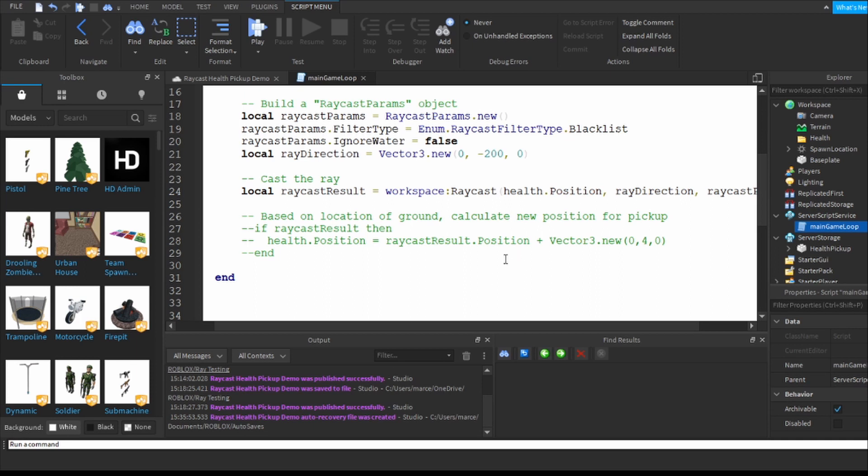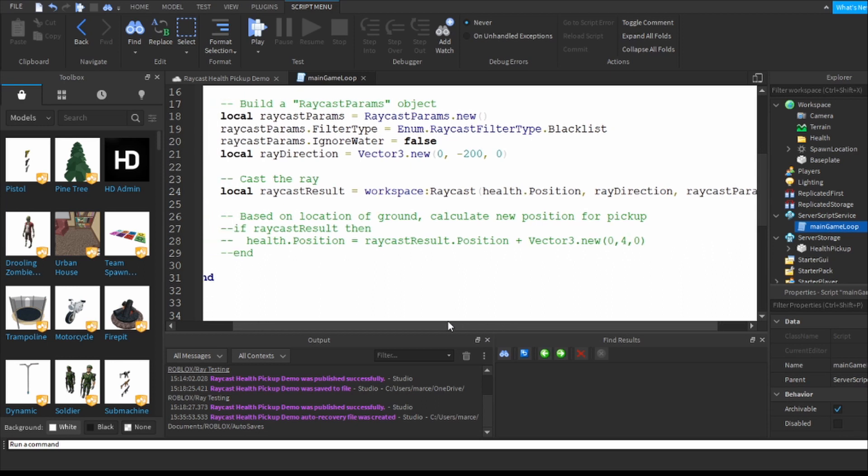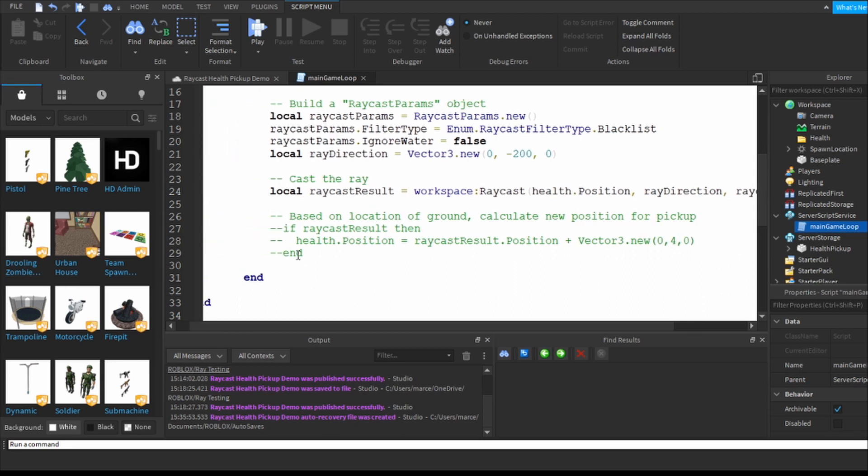Health dot position in other words the position of my health, the ray direction, and the raycast parameters. This is what we feed through it - there are three things that you feed to this to raycast and it's position direction and the parameters whatever they happen to be.